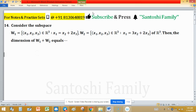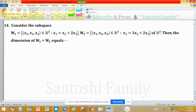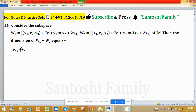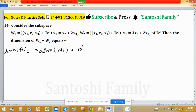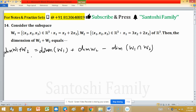To solve this problem, we have a formula to find the dimension of the sum of two subspaces: dimension of W1 plus W2 equals dimension of W1 plus dimension of W2 minus dimension of the intersection of W1 and W2. So we need these three things to find dimension of W1 plus W2.